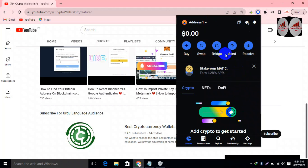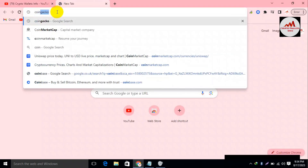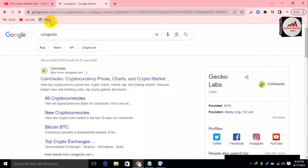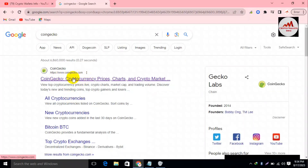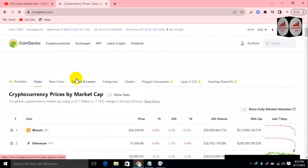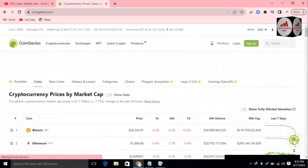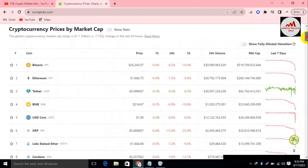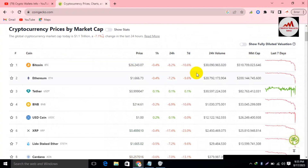After logging in to my Coinbase account, I'm going to open CoinGecko, where you can find all cryptocurrency information. You can see here CoinGecko.com is open in front of me — this is the main link of the official website. You can see all cryptocurrencies listed here. The first is Bitcoin, and today Bitcoin's price is almost $26,000, down almost 10 percent in seven days.